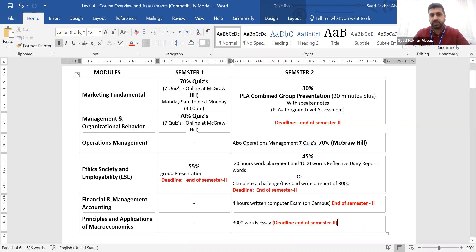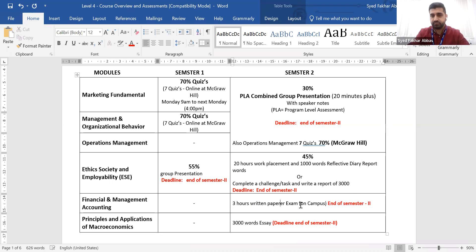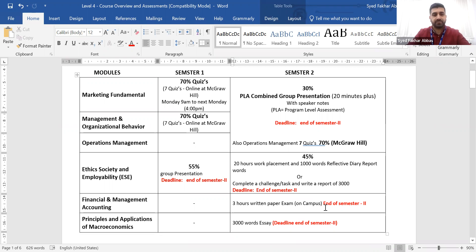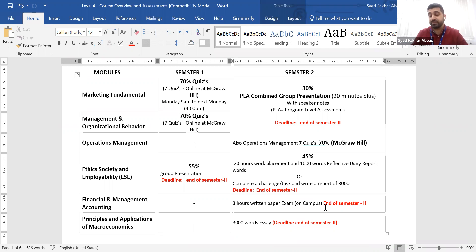In semester 2, you need to attend an approximately 3-hour exam for Financial Accounting Management. This exam was previously computer-based but will now be a paper-based exam, to be completed on campus. The accounting exam will be held at the end of semester 2. In this Financial and Management Accounting exam, you will have three different questions with case studies and scenarios — you need to read those case studies and answer them accordingly.